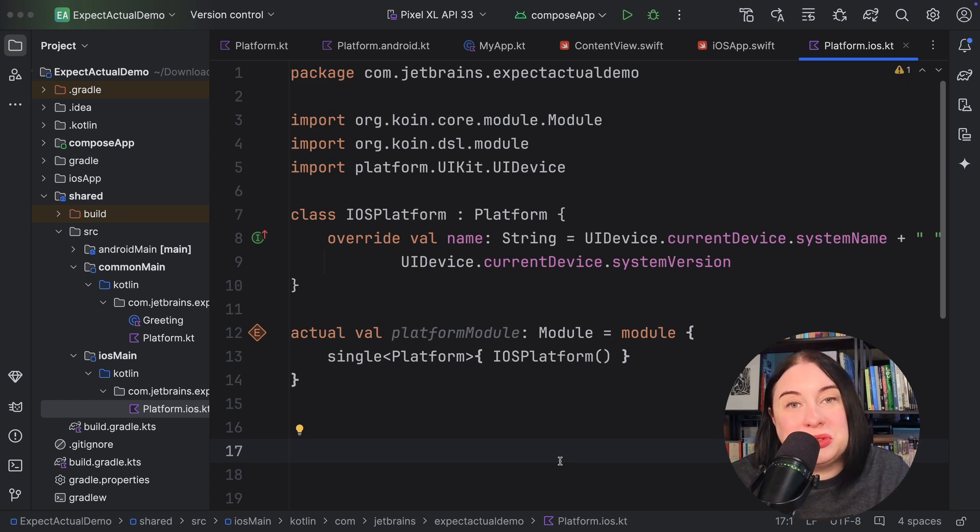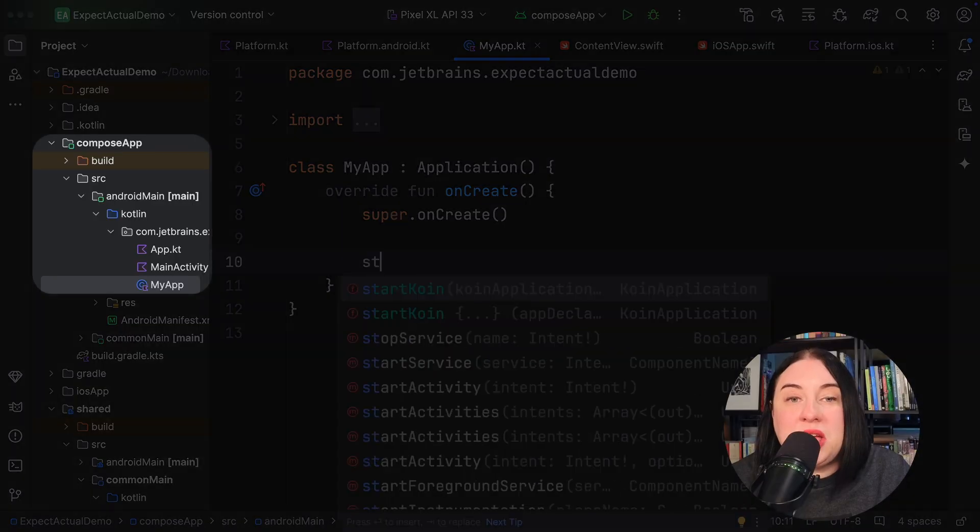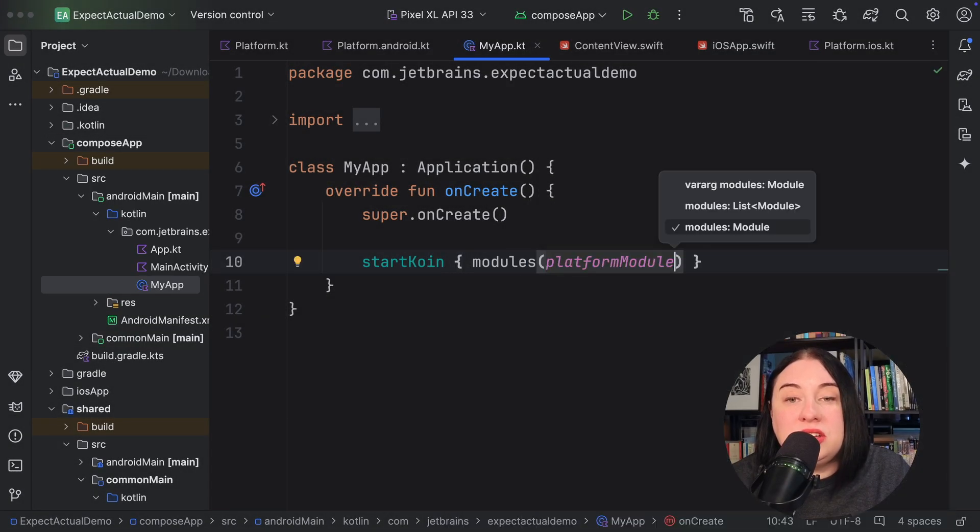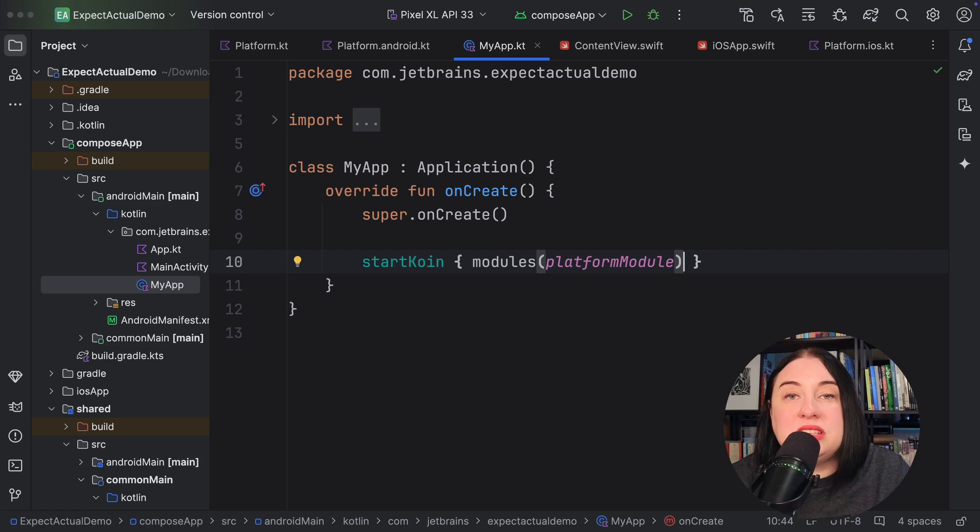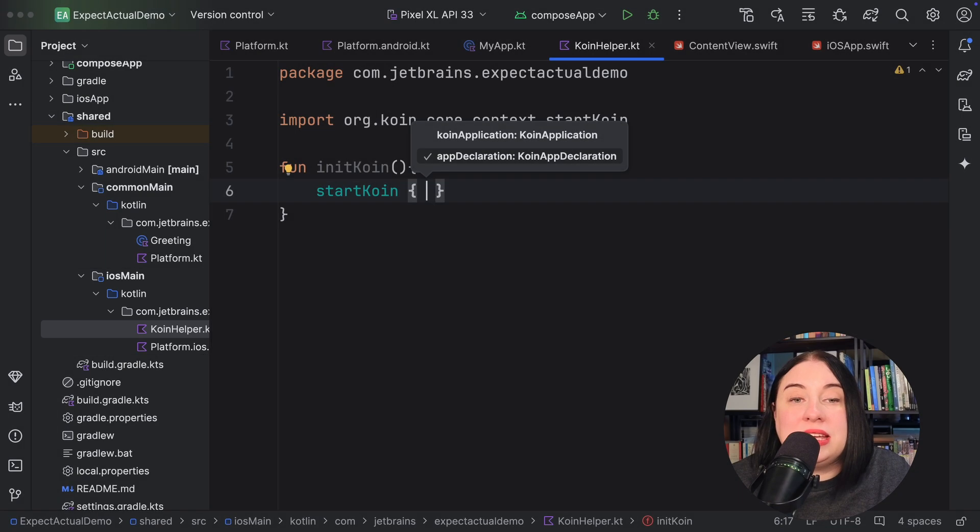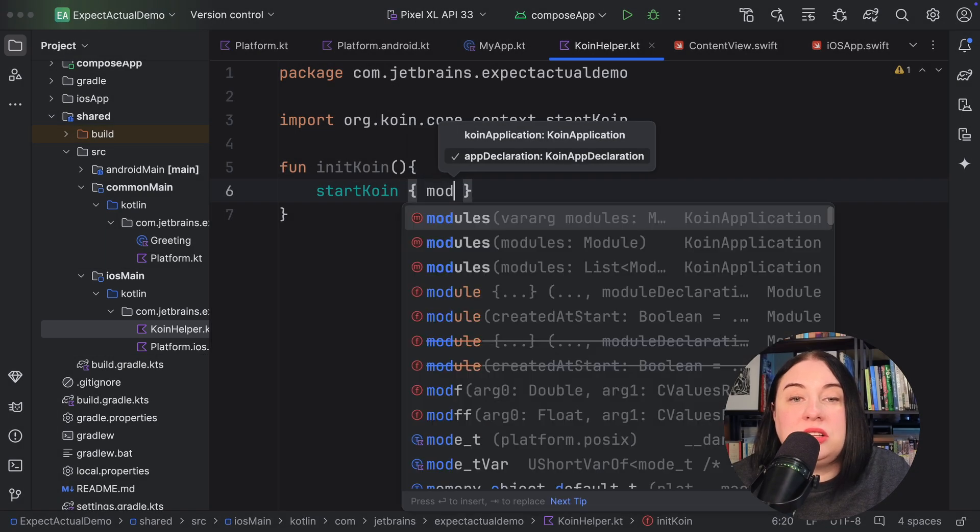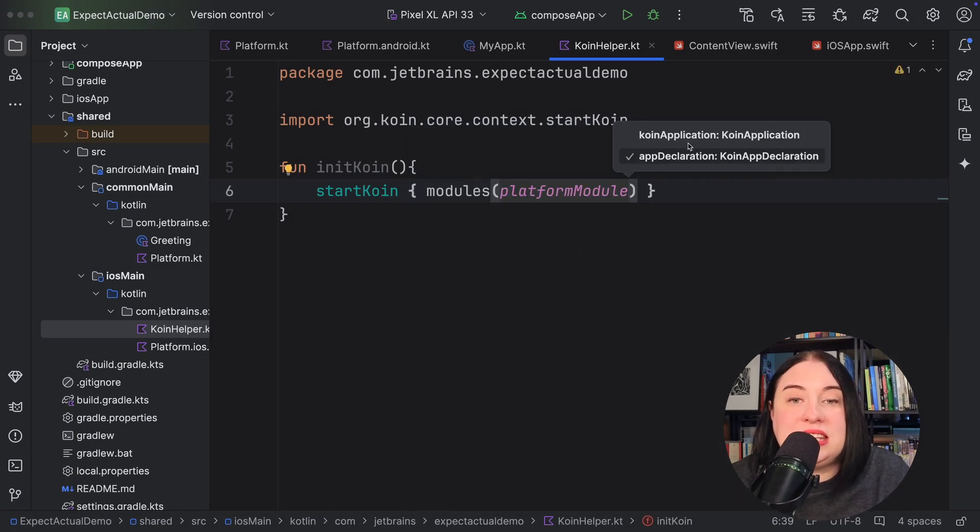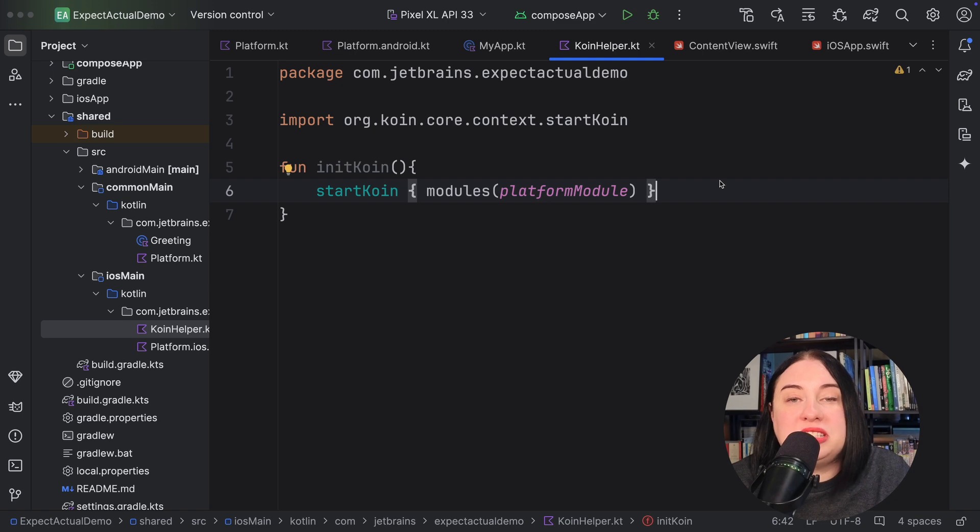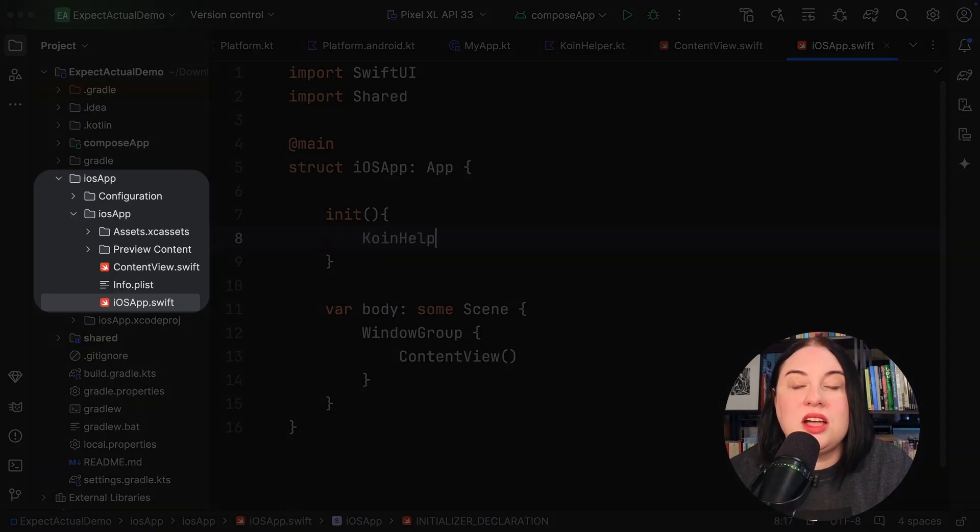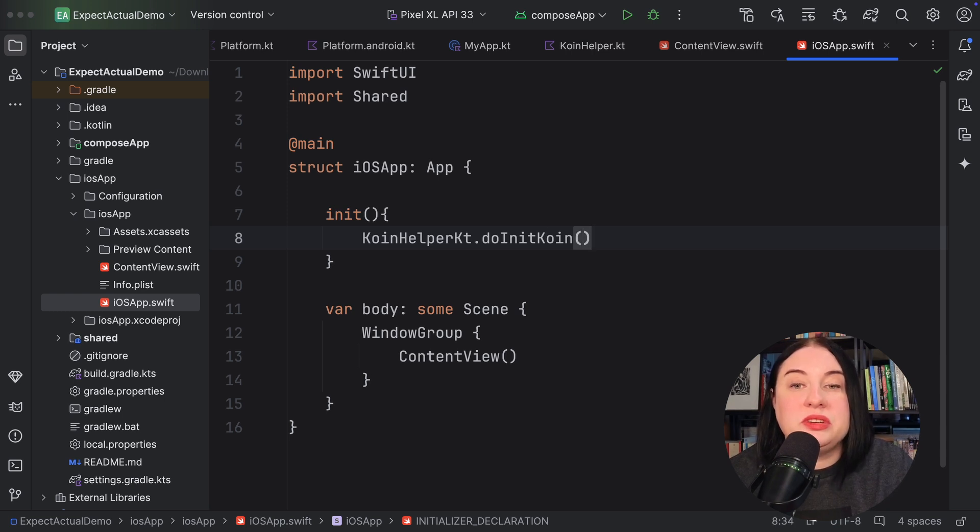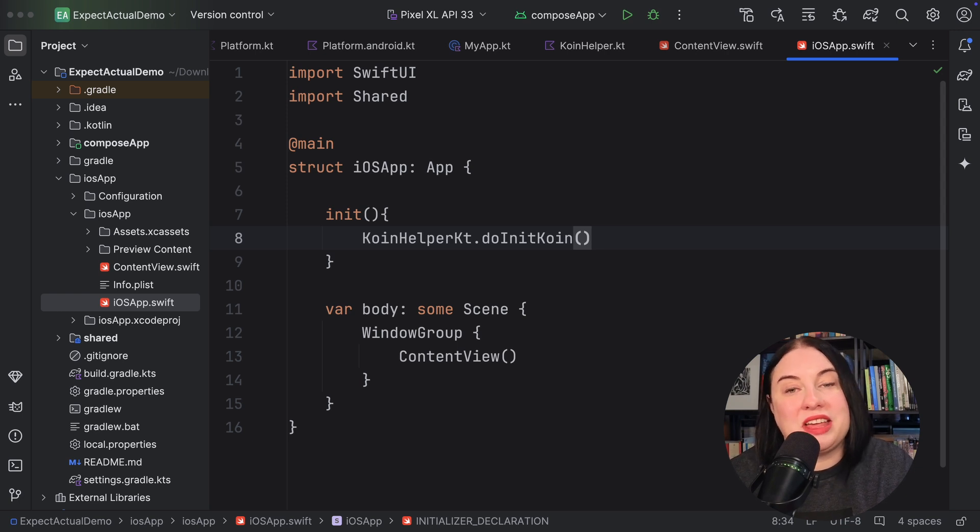Coin also requires that we initialize it when the application initializes. In the Android app module, override the application's onCreate function to call coin's startcoin function with our expect actual property platform module. Next, for iOS, create a file called coinhelpo.kt in iOS main. Define a method in this file that calls coin's startcoin function with our expect actual property platform module. Then, call the top level function initcoin from the SwiftUI apps init function. This will ensure coin is correctly initialized and ready for use in the rest of the application.